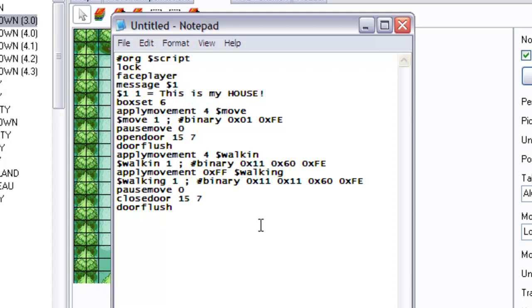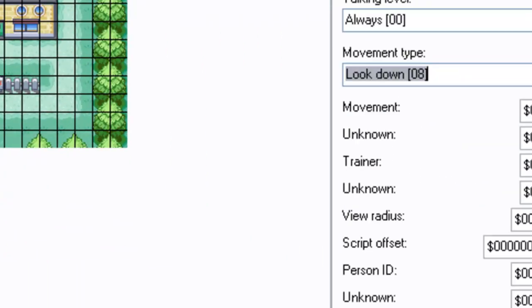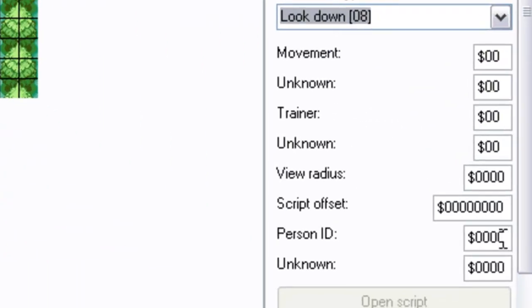Now this is the part where I don't want to just give you these functions. Look, this is door flush, this is open door, this is closed door. I want to try applying this to where you would be in an actual game. So I'm going to set flag OX1250, and I am going to give this sprite, this old lady, the person ID of 1250.